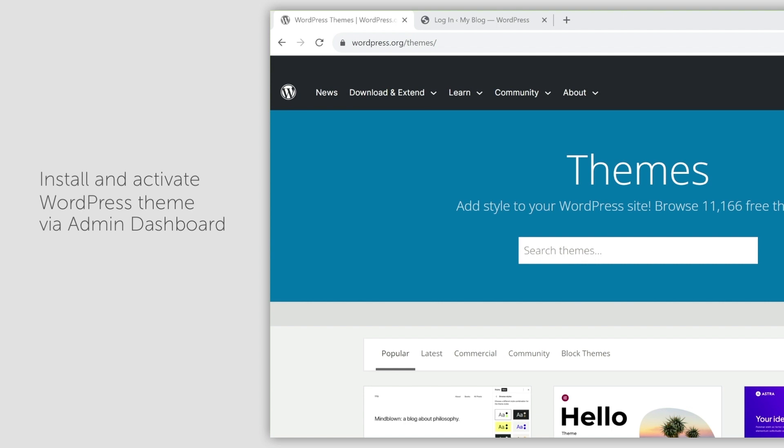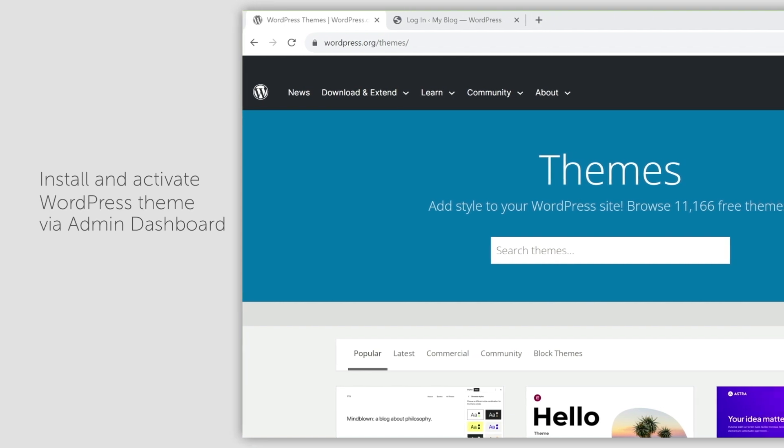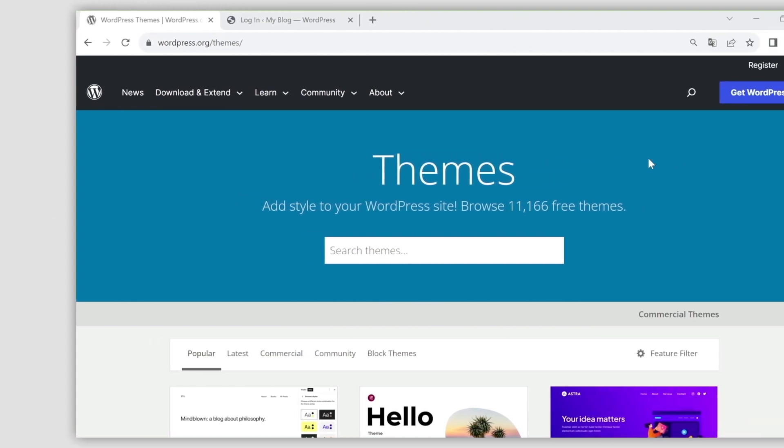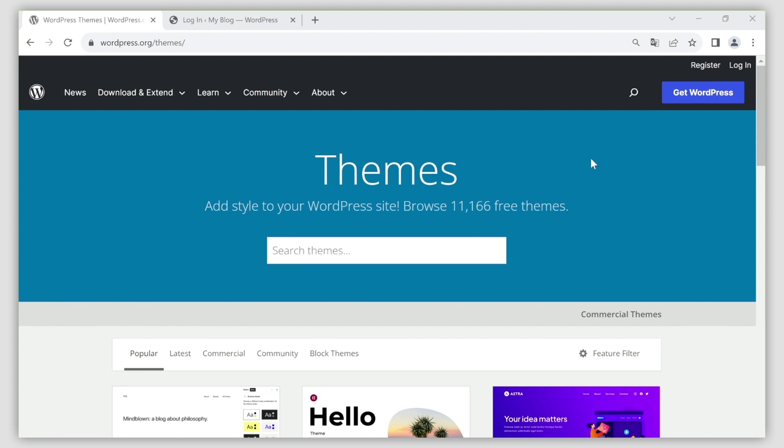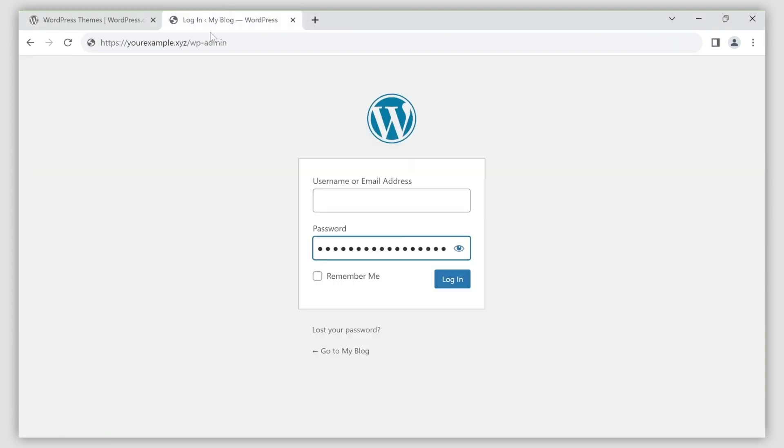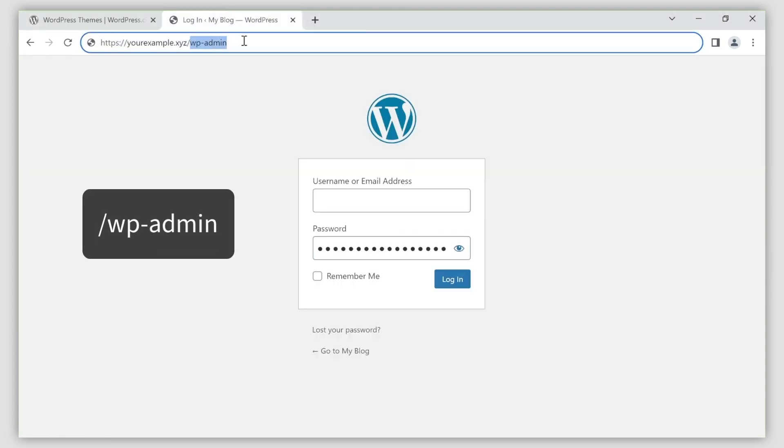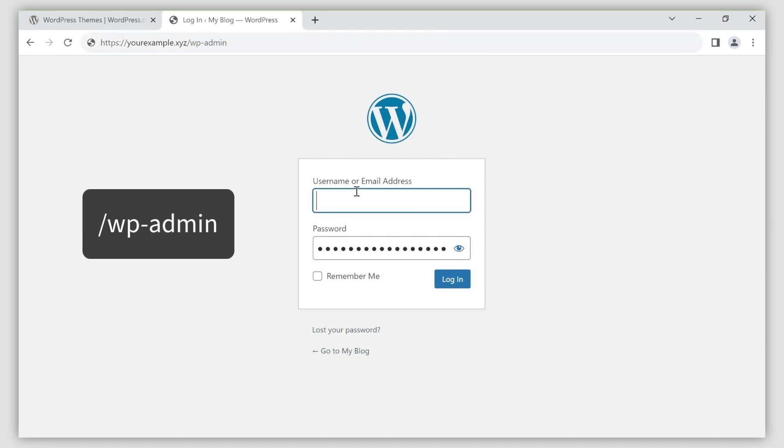First, you need to visit your site's dashboard. Please check the guide on how to access this in the video description, or usually you can just add /wp-admin to your website's URL and then enter your login credentials.